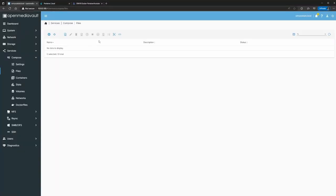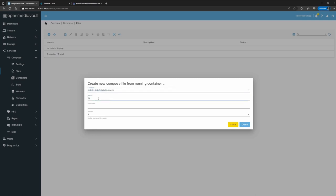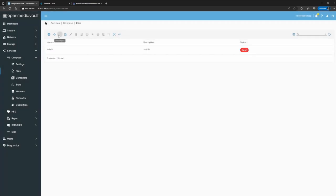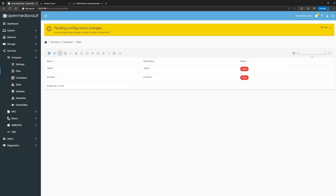In the browser, go to Files — you can create compose files here. There's a blank button that turns out to be 'Auto Compose' when you hover over it. Click that, select Jellyfin from the running containers, add a description, and click Create. Do the same thing again — click Auto Compose, select Portainer, add a description Portainer, click Create. Then click Save.